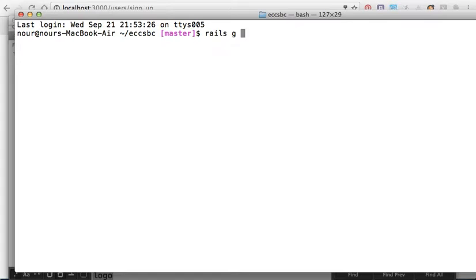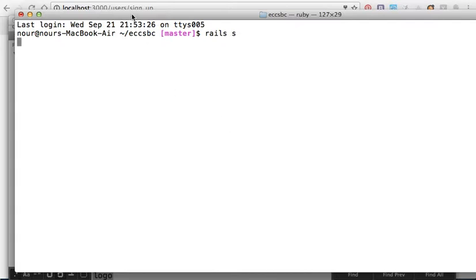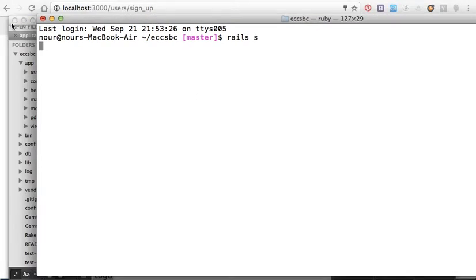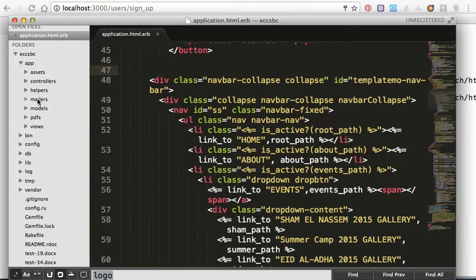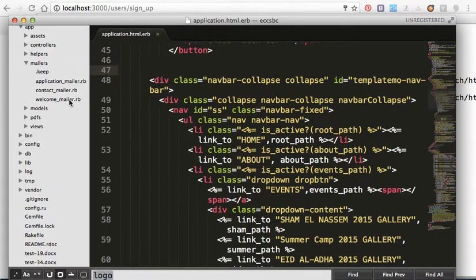We type 'welcome mailer' and press enter. I already did it, so I created a welcome mailer.